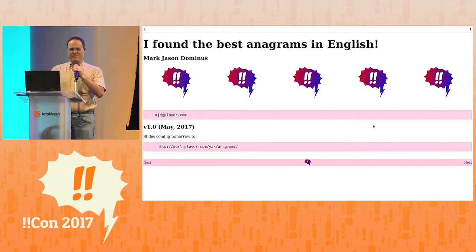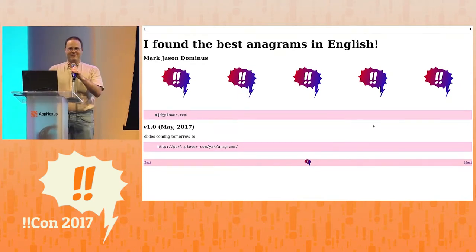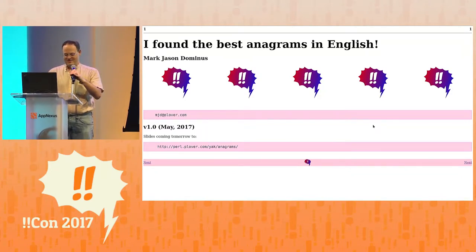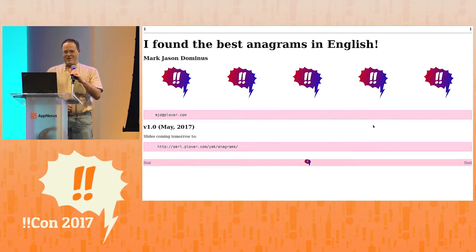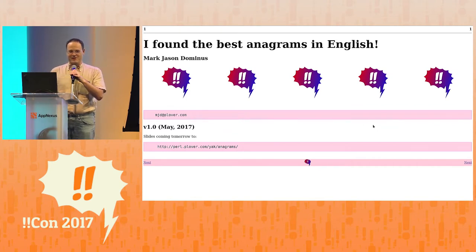Am I using the microphone the right way? If you can't hear me, put up your hand. Wow, that was a really good talk. And now I feel like that lady who went on the Martha Stewart show to talk about how she makes fried chicken.